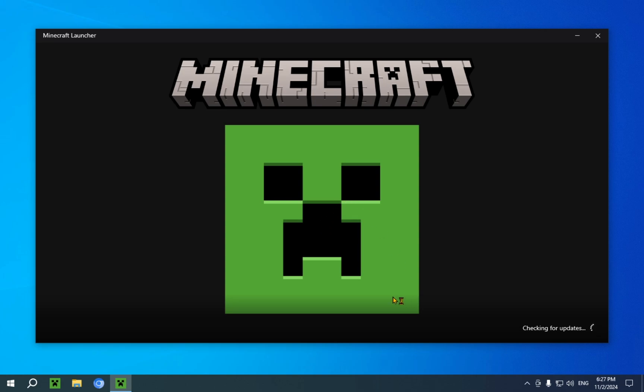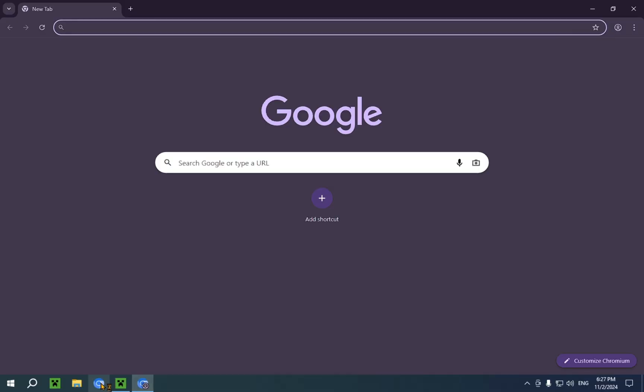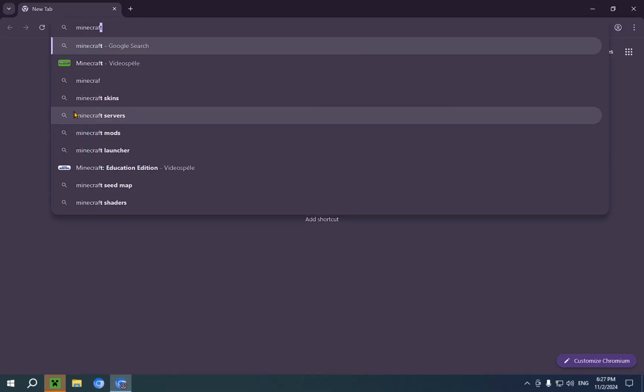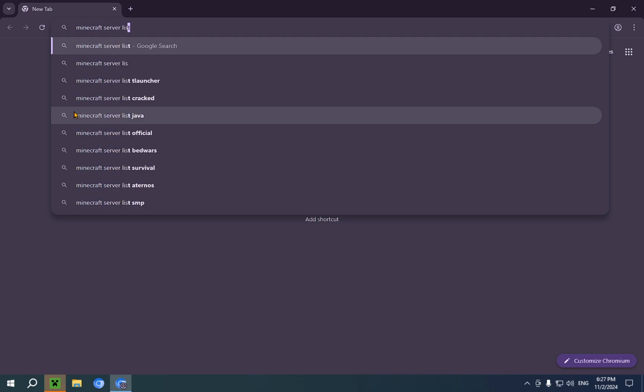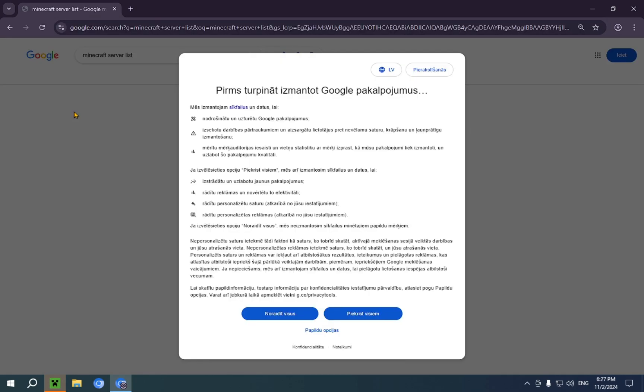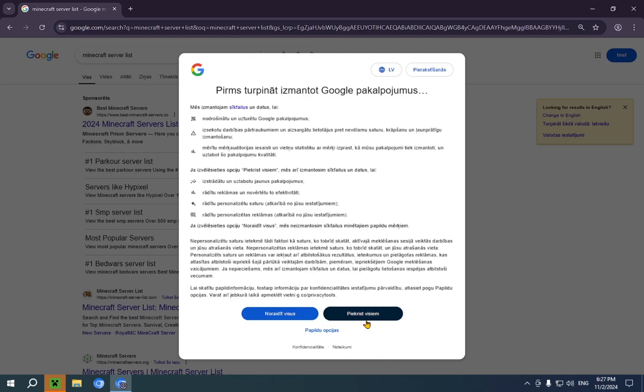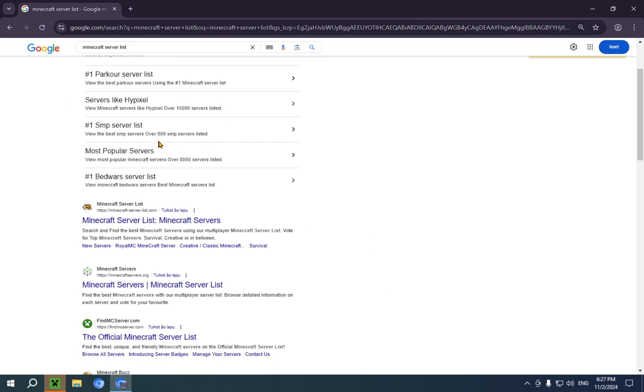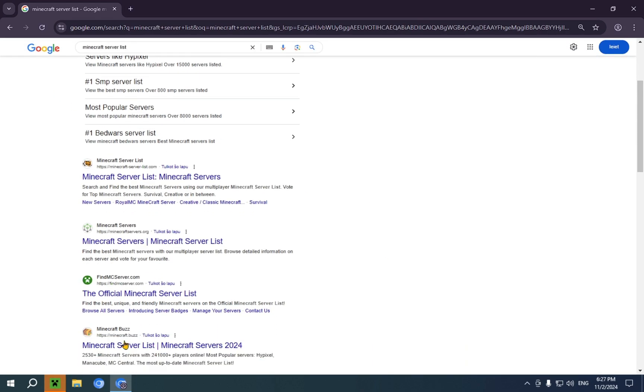While the Minecraft launcher loads, you can also open up your browser of choice. And you're going to want to type in Minecraft server list. You just type this in and you'll have a bunch of results here. But what you're looking for is findmcserver.com, which is this one.